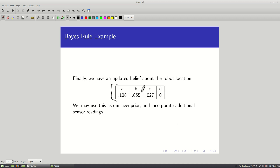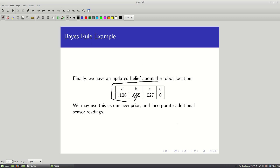You might wonder: if the robot is still not totally sure where it is, can it just run the sensor again to get additional information and incorporate that for a better estimate? Yes — assuming the errors are independent from one time step to the next, you can repeatedly run the sensor, treat the current posterior as the new prior, and go through the whole process again. The key point today is handling one step: given a prior belief distribution and new sensor data, how do we update that distribution?